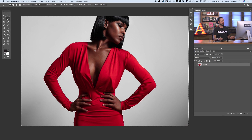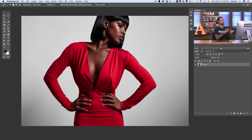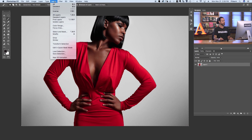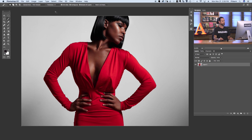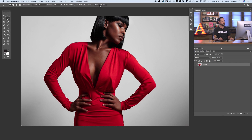Now we have a selection basically of our background. The first thing I want to do is inverse the selection — we've got the selection of the background, but I want the selection to be of my subject instead. So I'm going to go to Select and down to Inverse. Now instead of selecting the background, we're selecting our subject.